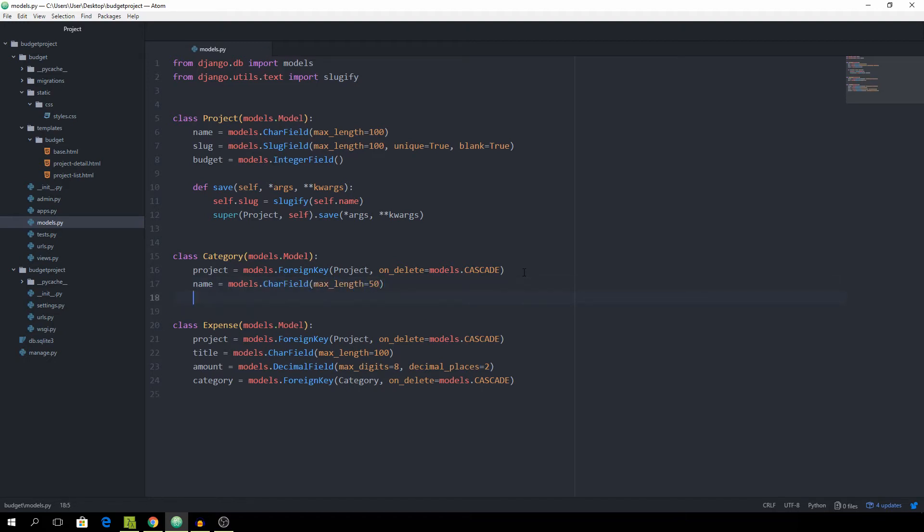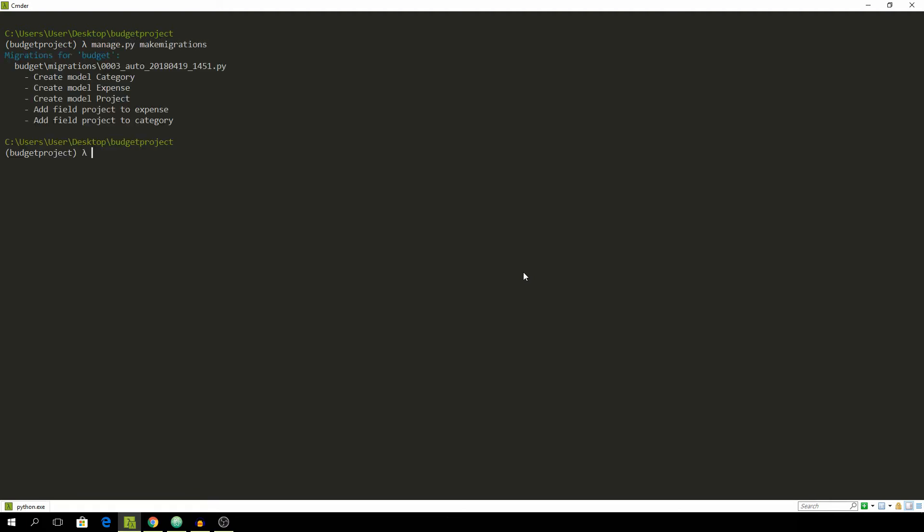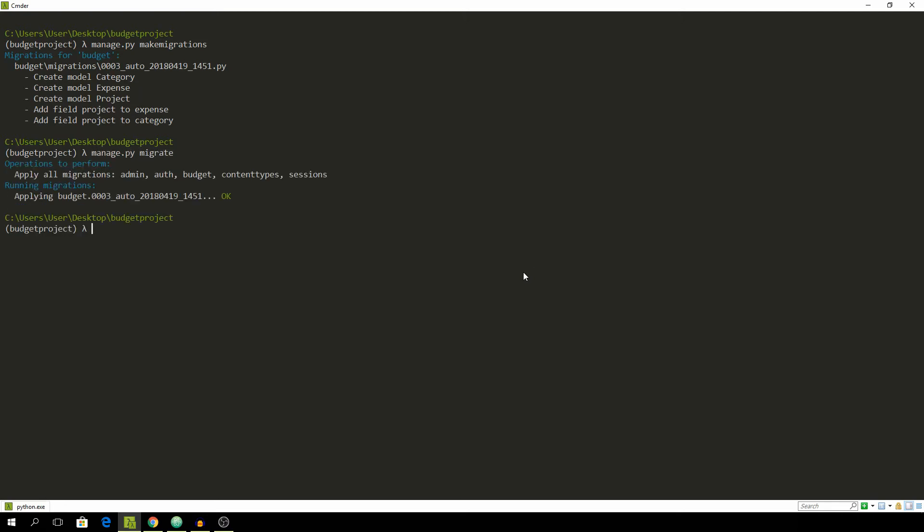And yeah that's about it for all of our models. Until now, now go back into your terminal and now you can type in manage.py makemigrations and then manage.py migrate and as soon as we did that we now want to create a super user to be able to manually enter in some project and see how it goes so manage.py createsuperuser.